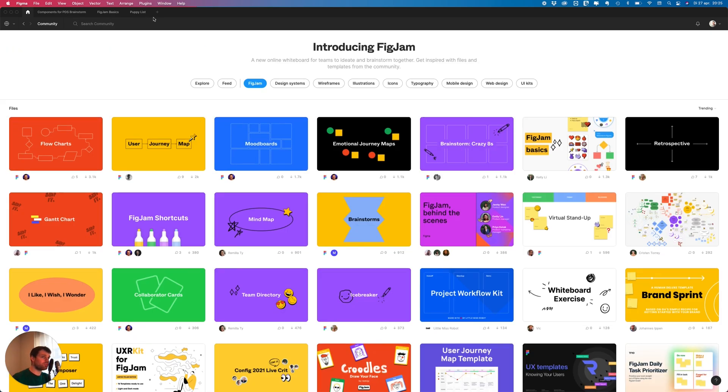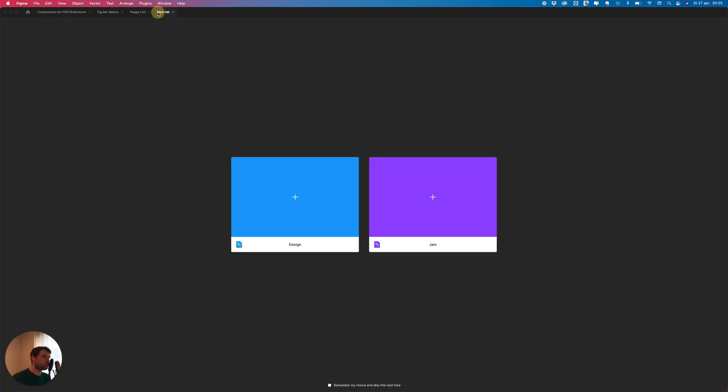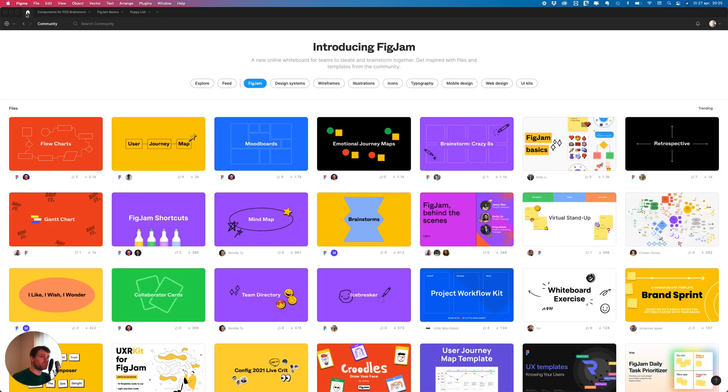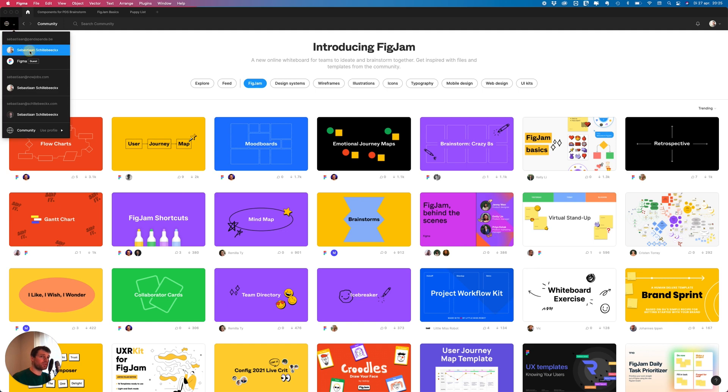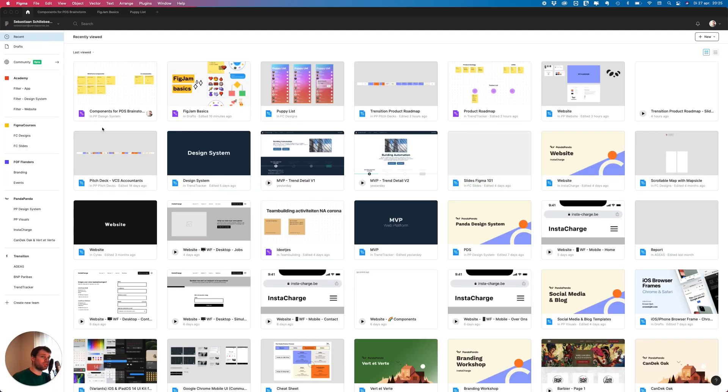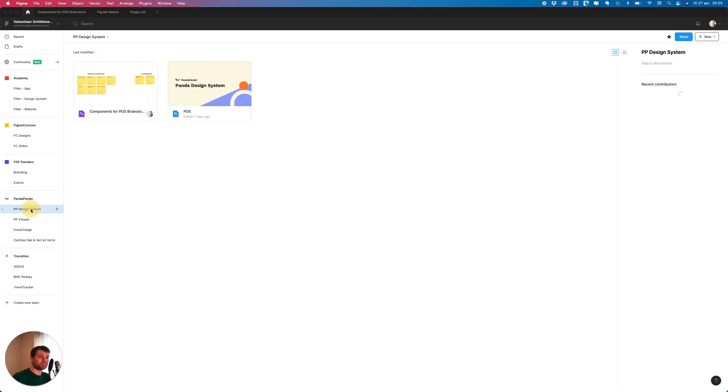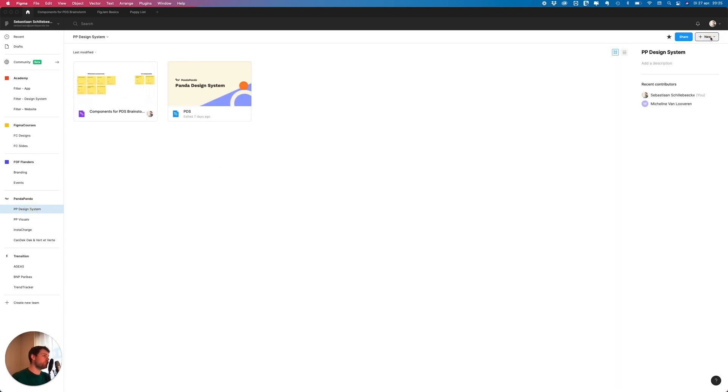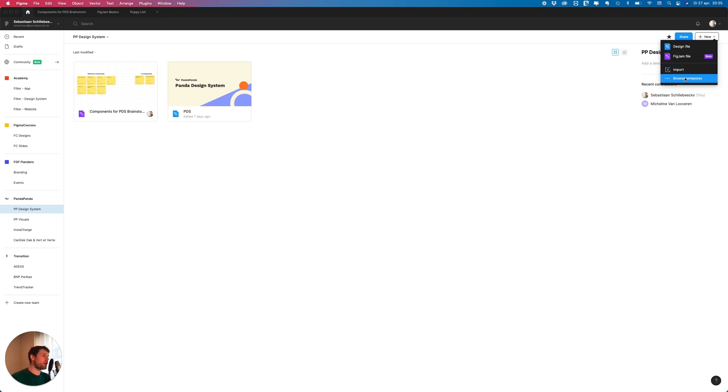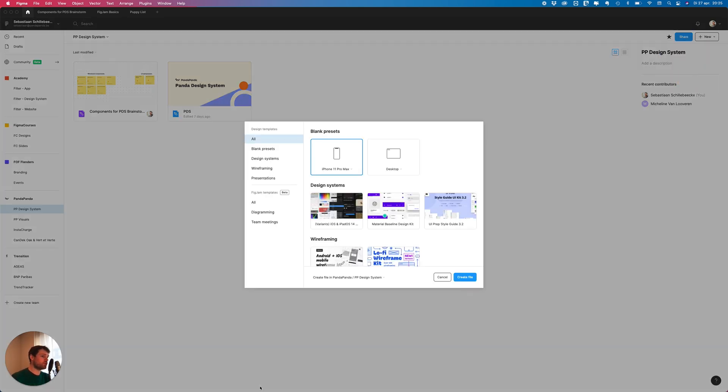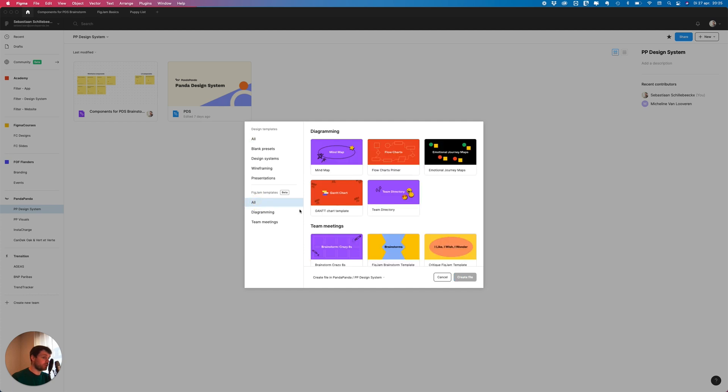On the top we can make a new FigJam. You can choose between design or jam. You can also start it when you are in your team. Then you can click new and go to design or FigJam file. If you click browse templates you see FigJam and you can see a lot of templates.